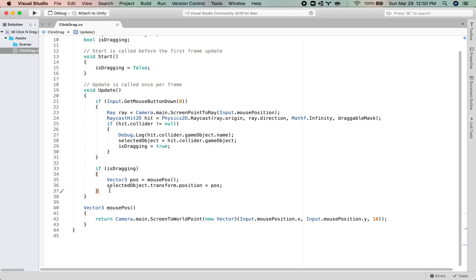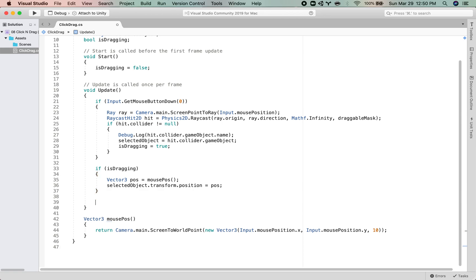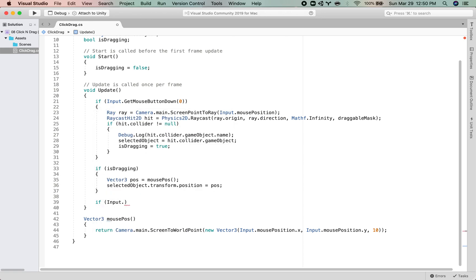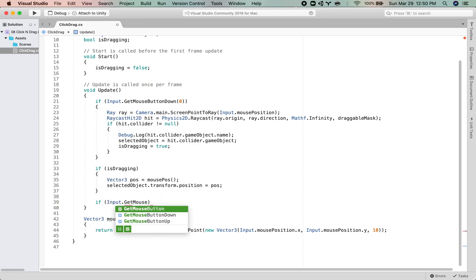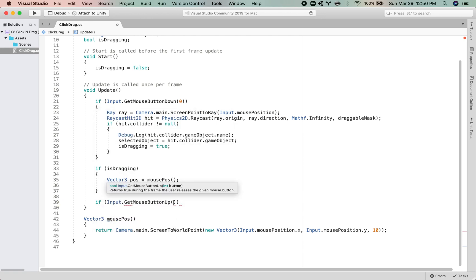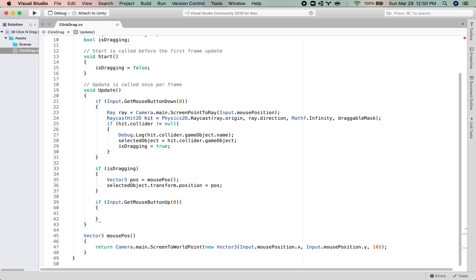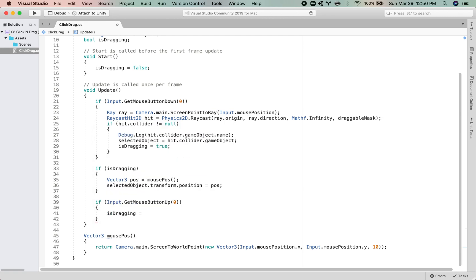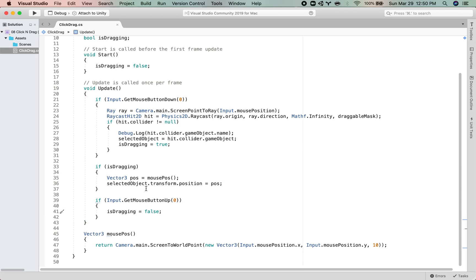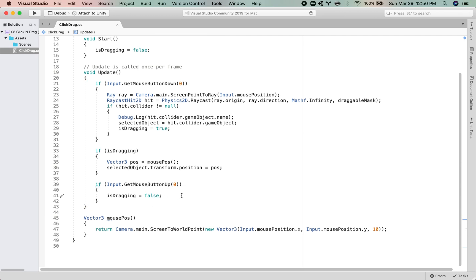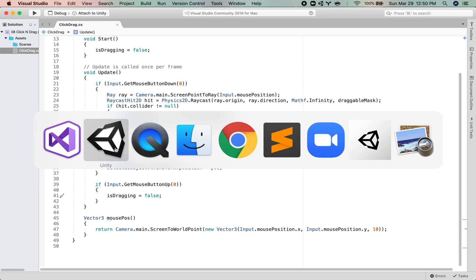And then, so currently we can't put the object down. So what we want to do is check if we release the mouse. So if Input.GetMouseButtonUp, mouse button zero, we will just set isDragging equal to false. And then it should stop setting the position. So let's save this script and test it.